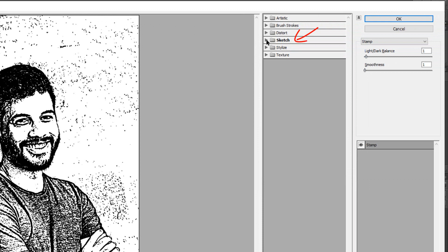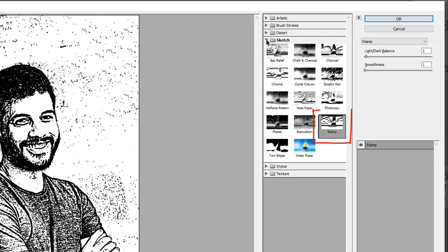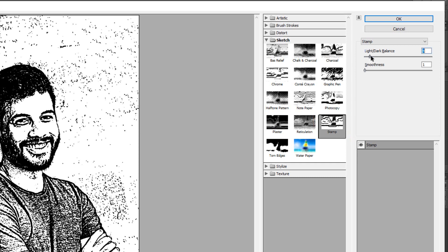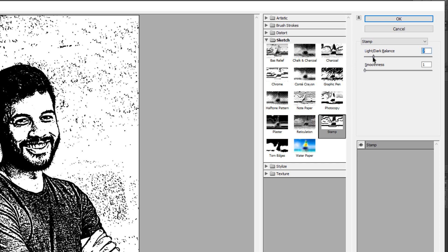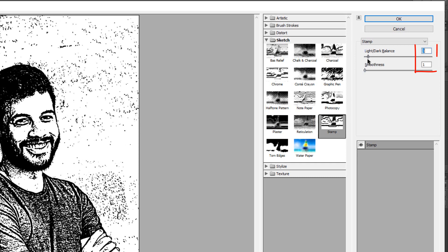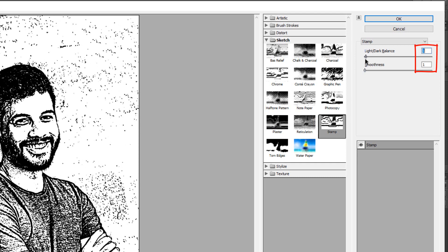Open the sketch folder and click stamp. For this example, I'll make the light-dark balance 1 and the smoothness 1.